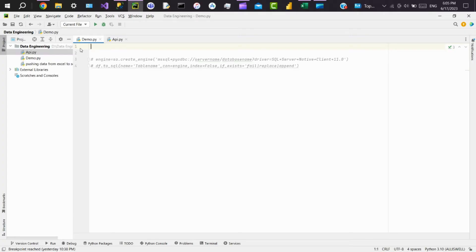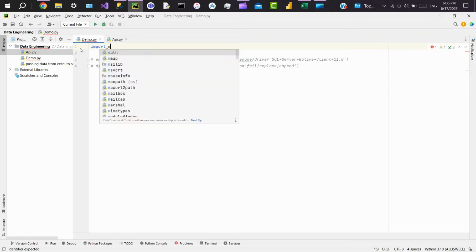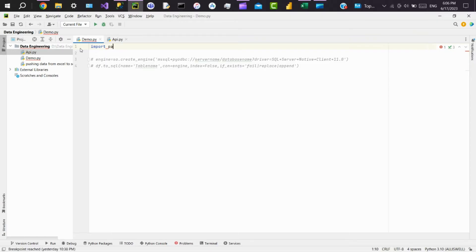Now let's extract the Excel data, do a simple transformation, and then we'll load the data into SQL Server using Python. So let's start doing it. For that, first you need to import two modules. That is pandas, which is to create data frames.